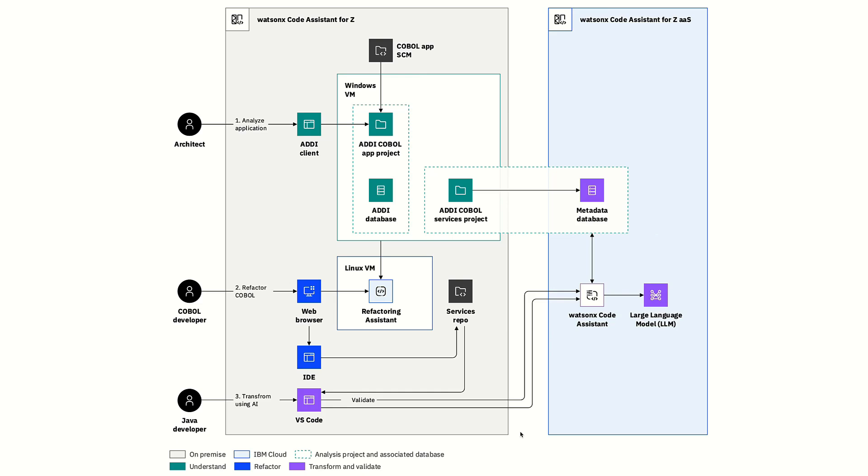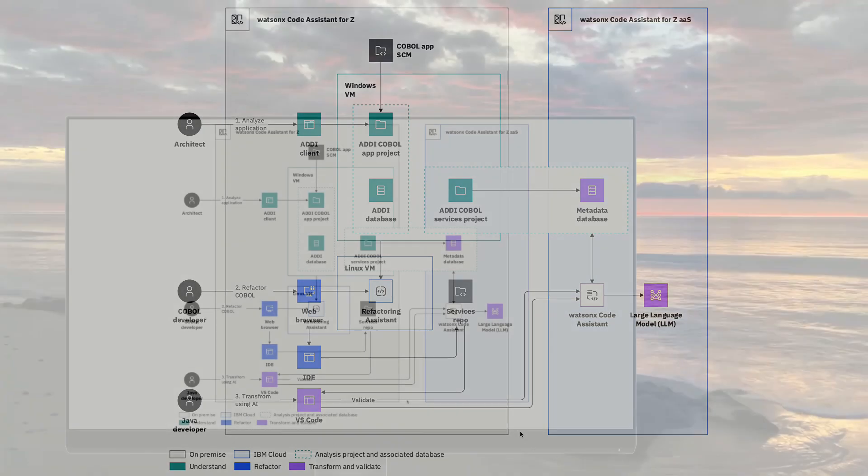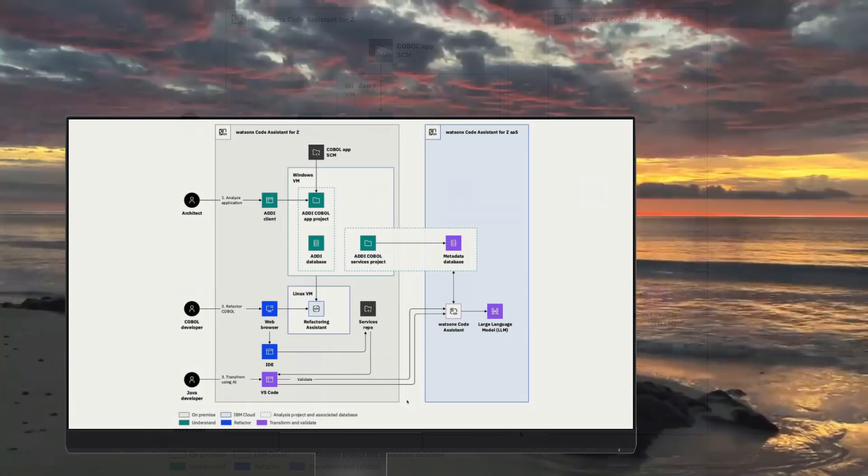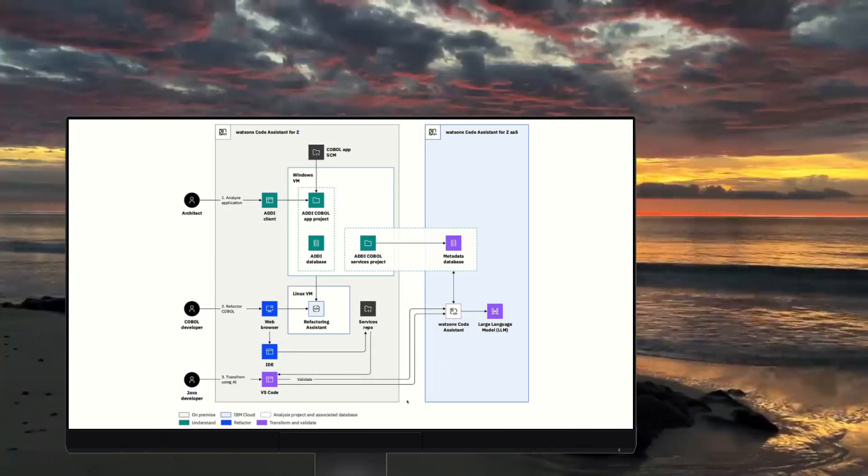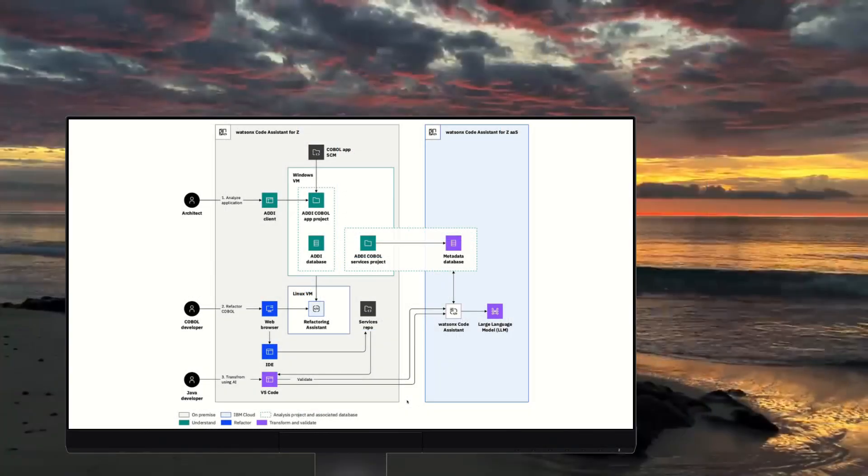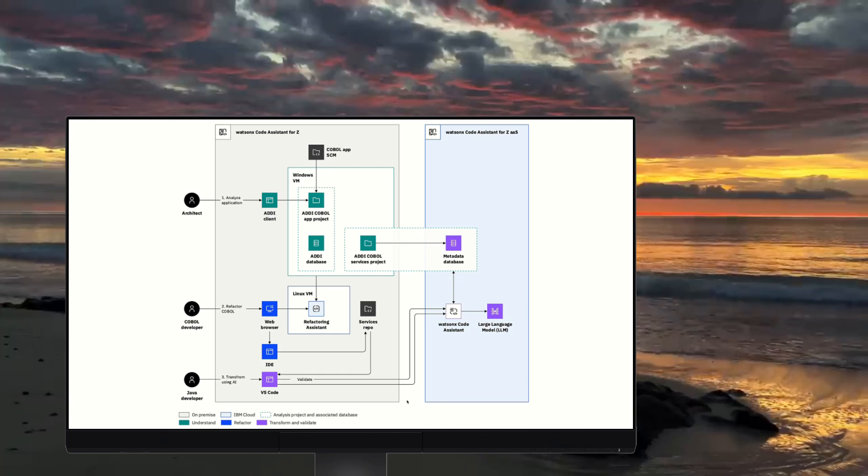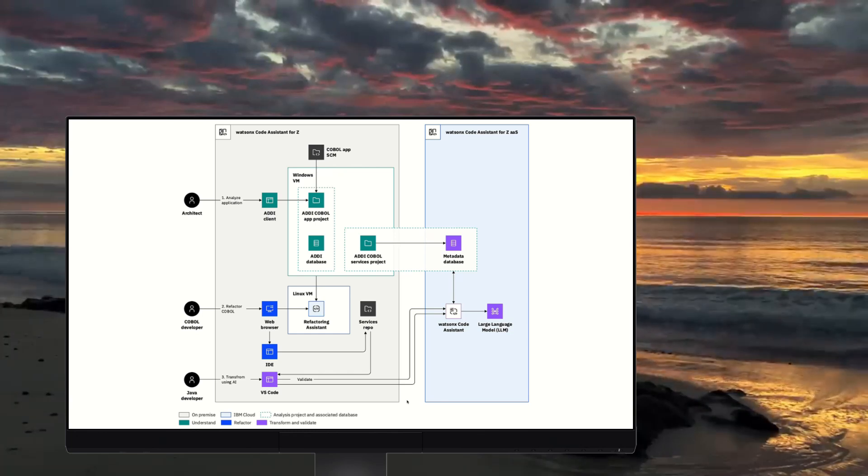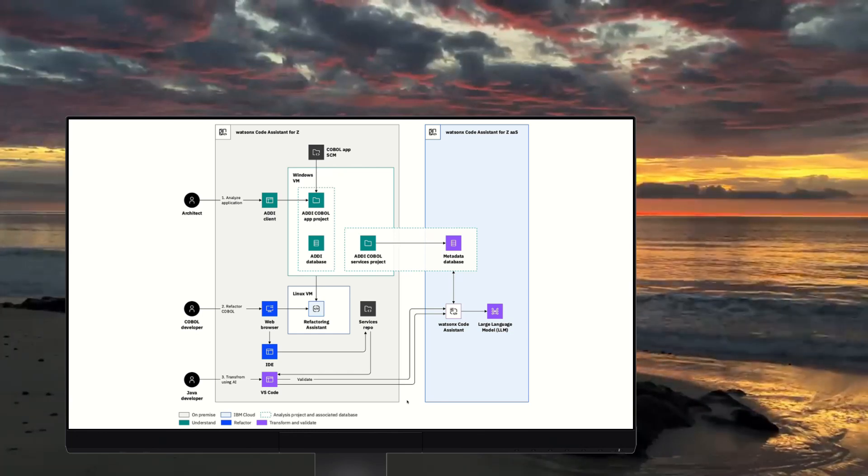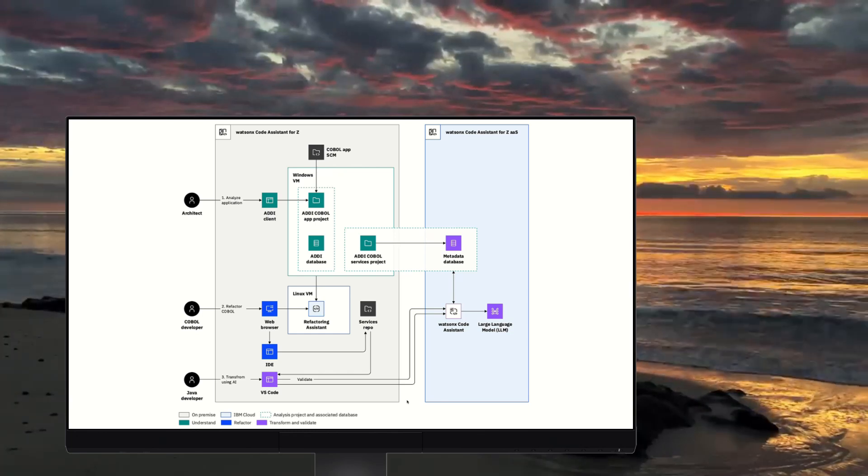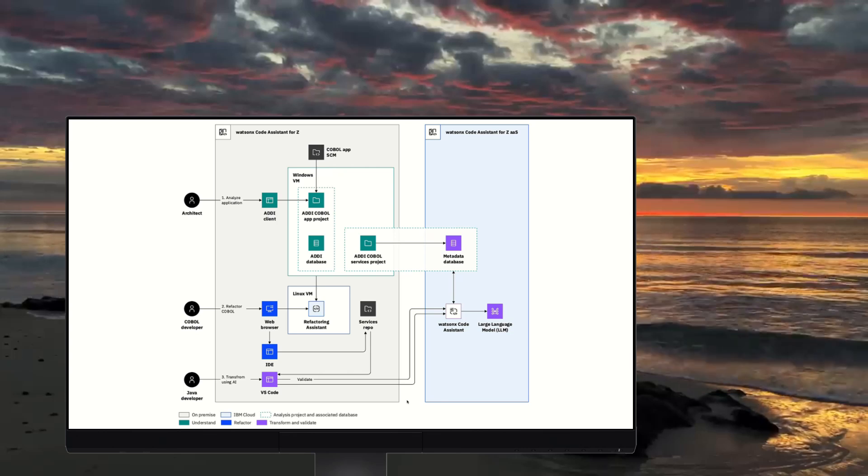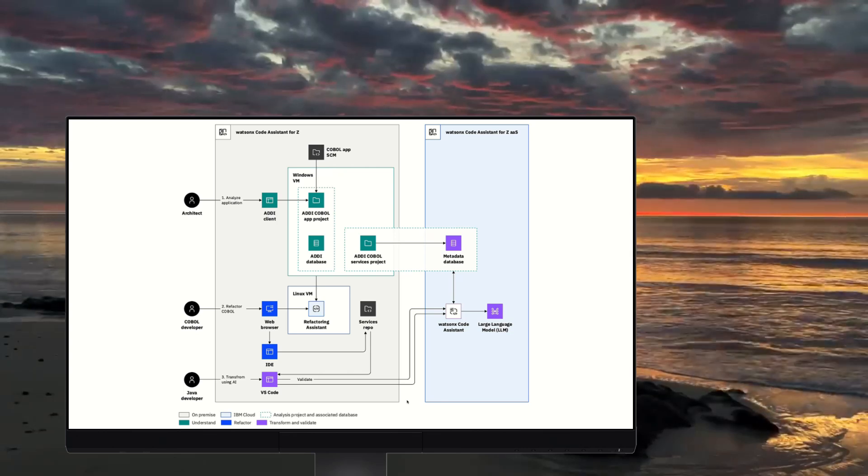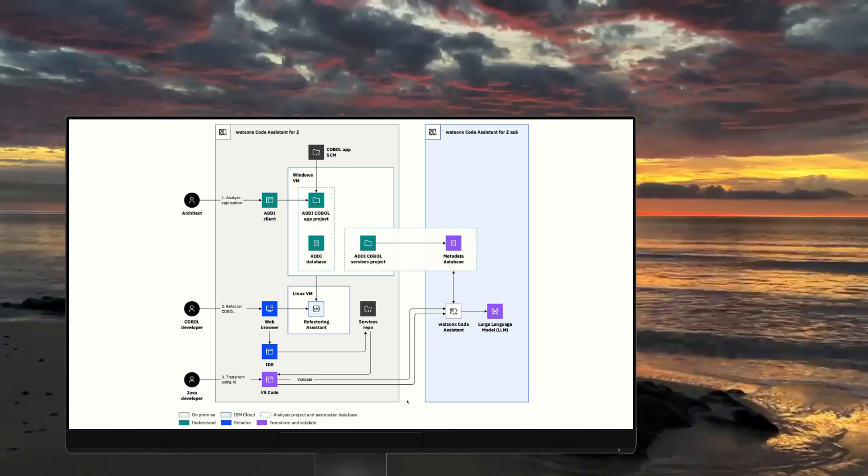Let's dive into WatsonX Code Assistant for Z and see how it works. Our example will be a sample insurance application written in COBOL, and our goal will be to refactor the relevant code for a new customer onboarding process into a standalone business service and then transform it into Java.